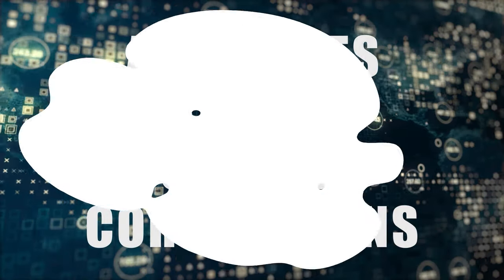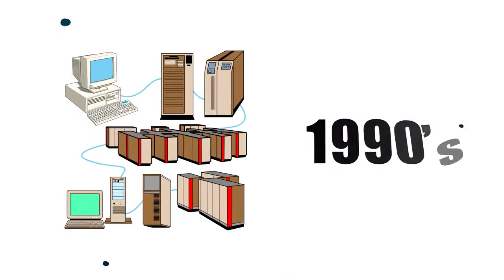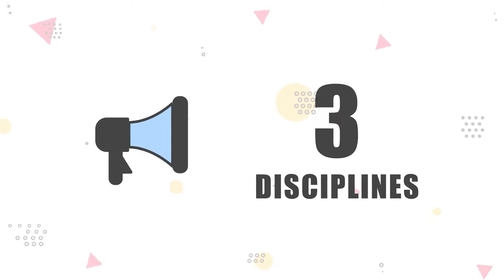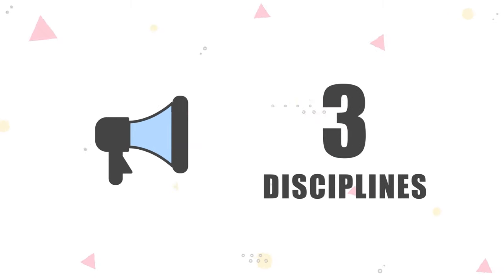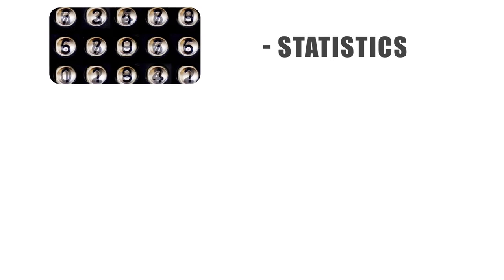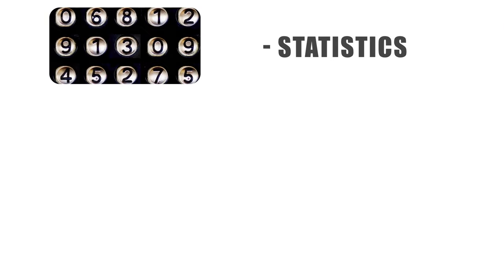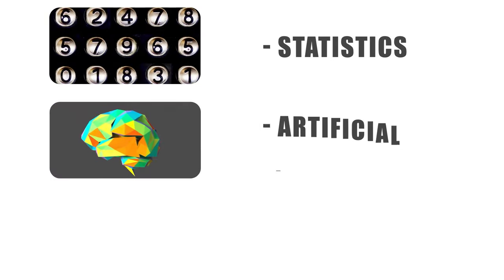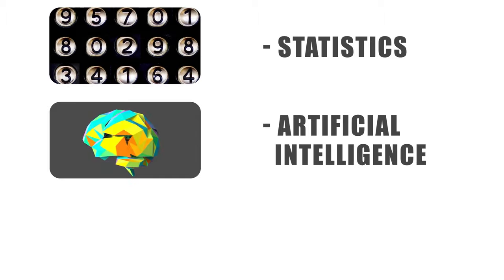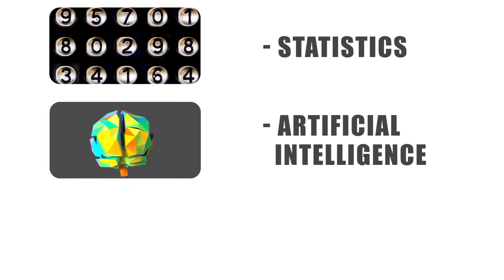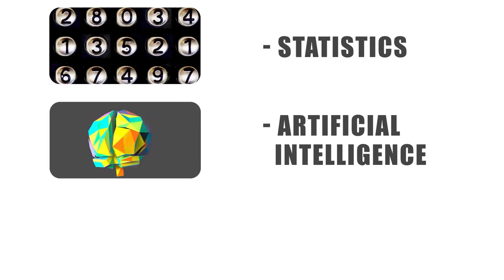Though it's been around since the early 1900s, the data mining we know and use today comprises three disciplines. The first is statistics, the numerical study of data relationships. Secondly, we have artificial intelligence, the extreme human-like intelligence displayed by softwares or machines.